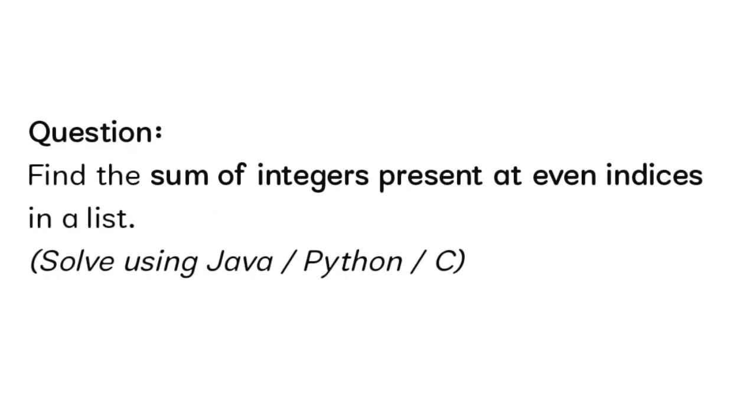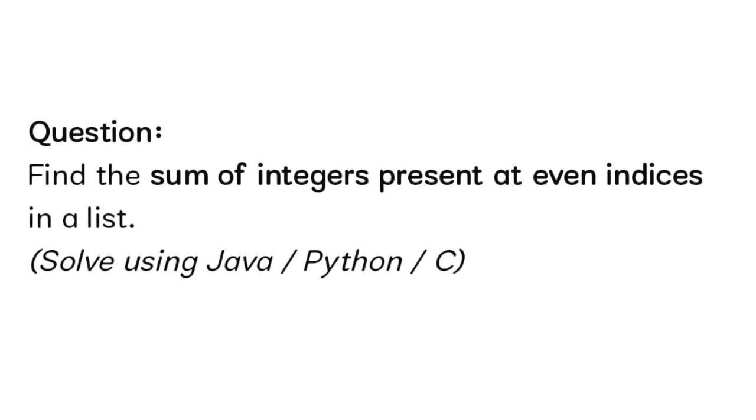For the coding question, this person got: find the sum of integers present at even index in the list. You have to return the sum of integers in the even index. You should solve this problem with Java, Python, or C. If you know Python, you can solve this question within less minutes. The given time to solve this coding question is only 30 minutes, so you have to plan and execute your program and pass the given test cases.